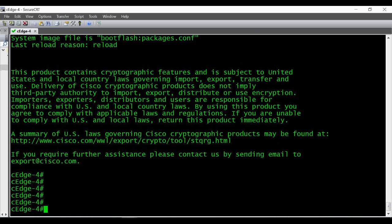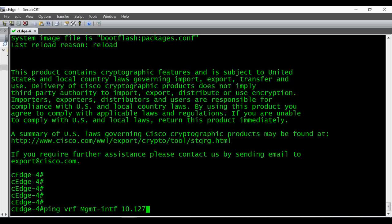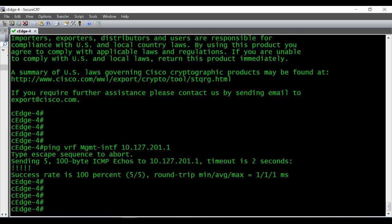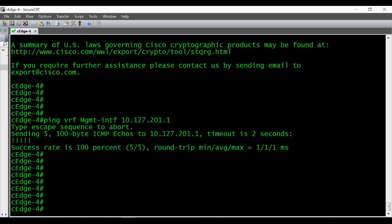Before transferring the file from the FTP server, we have to make sure we are able to ping that FTP server IP address. My FTP server is reachable via VRF, so I'm giving a VRF ping. I'm able to ping my FTP server.